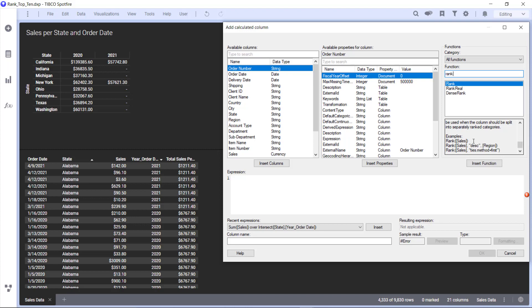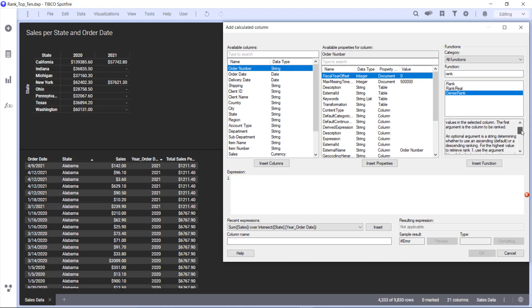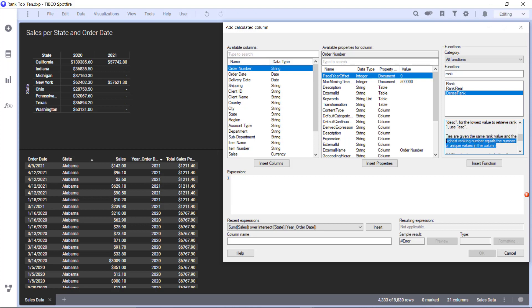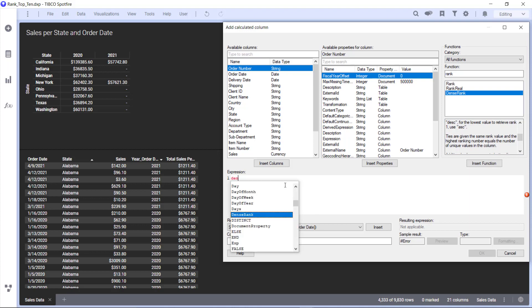What we're going to do is use dense rank. Dense rank will actually give us unique values and the highest ranking number equals the number of unique values in the column. Rank will give you the number of rows that you have. So rank will give us the total number of rows per year and it'll just be a repeated value. Dense rank will actually give us around 50 if we have 50 states because it's looking at how many unique values in the state column. So we're going to say dense rank.